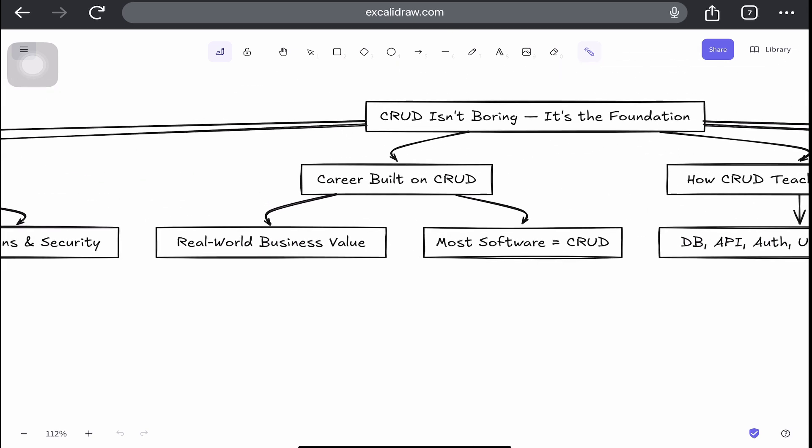If you check any business software, internal dashboards, e-commerce platforms, they're all pretty much CRUD. The reason this matters is if you can build a polished, reliable, scalable CRUD application, you can solve real problems. And if you can do that consistently, you're already ahead of most developers in the job market and the startup world.